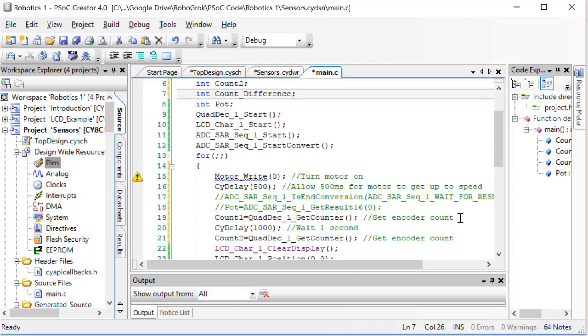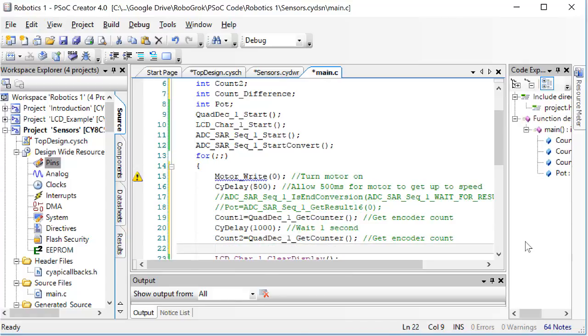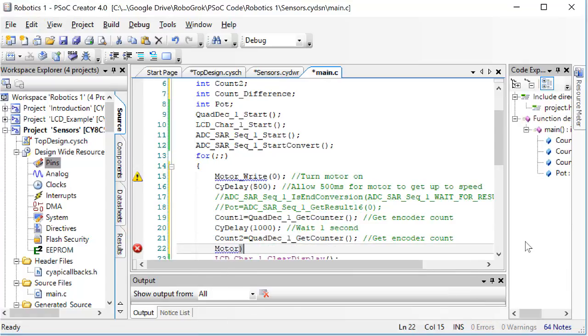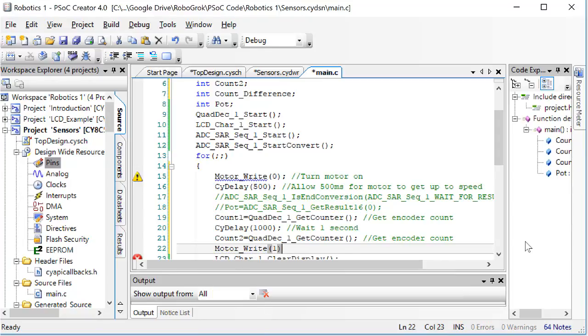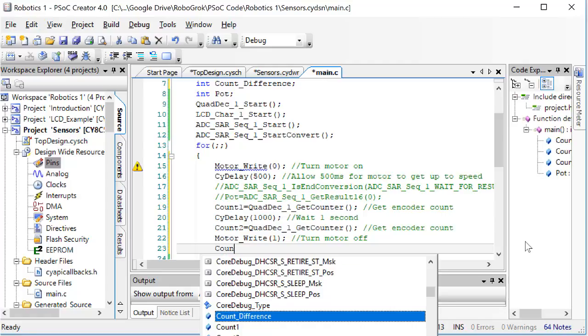Before we calculate the difference, we first want to turn the motor off. We can do that by doing motor write 1. After the motor turns off, we want to calculate the difference between the two count values.